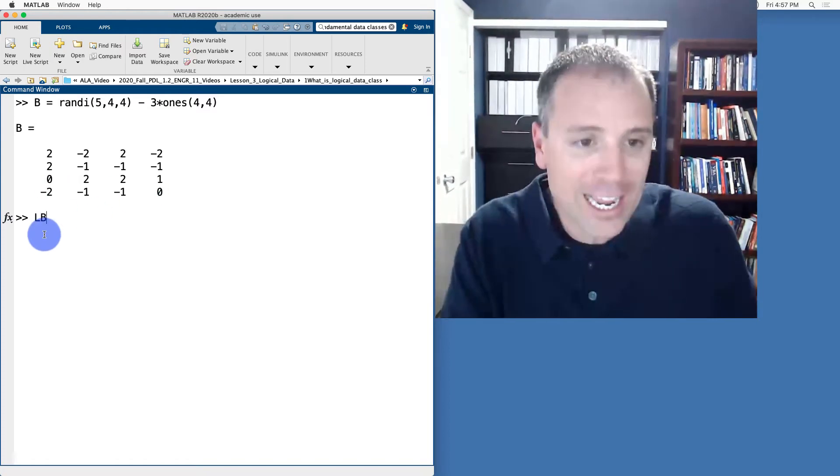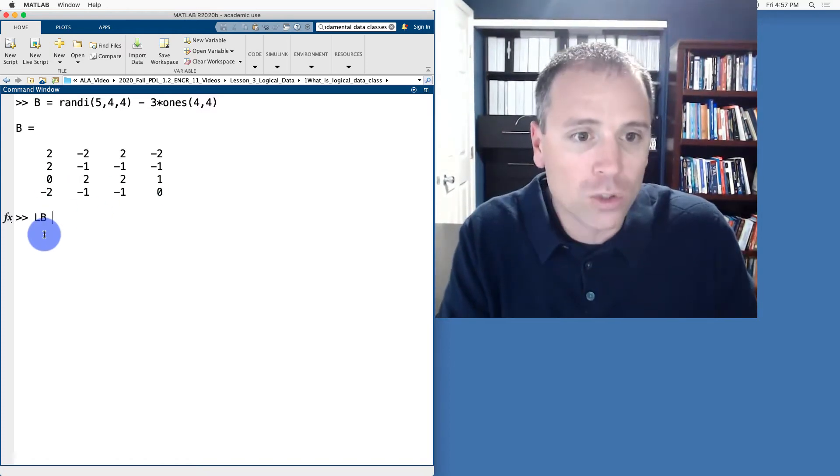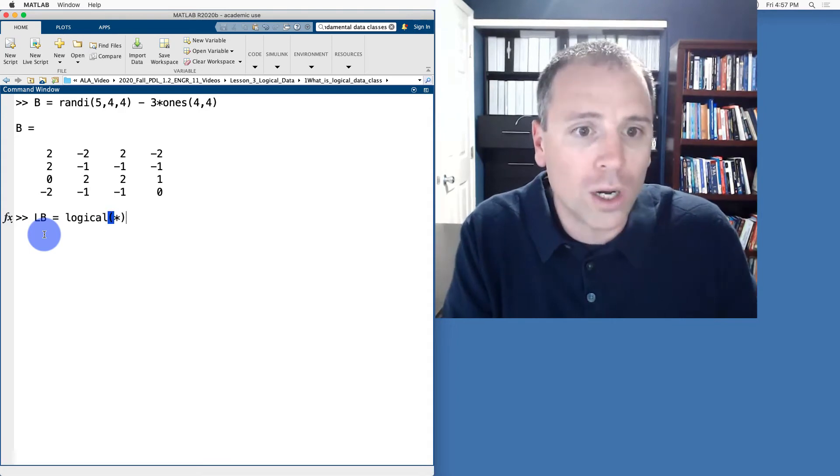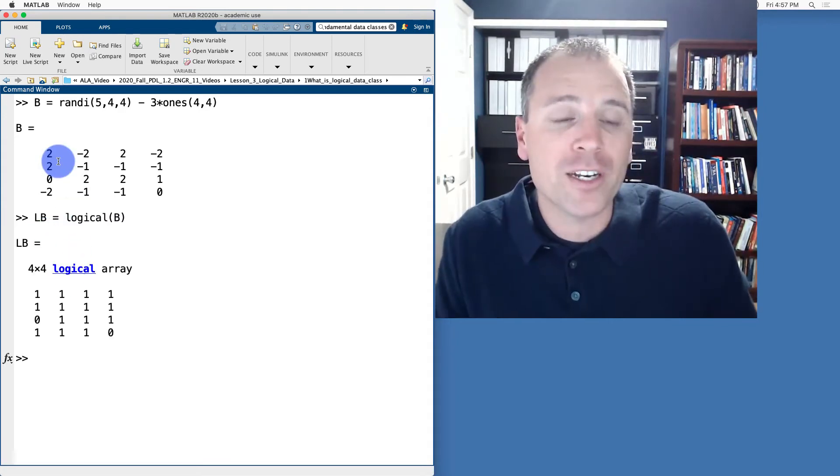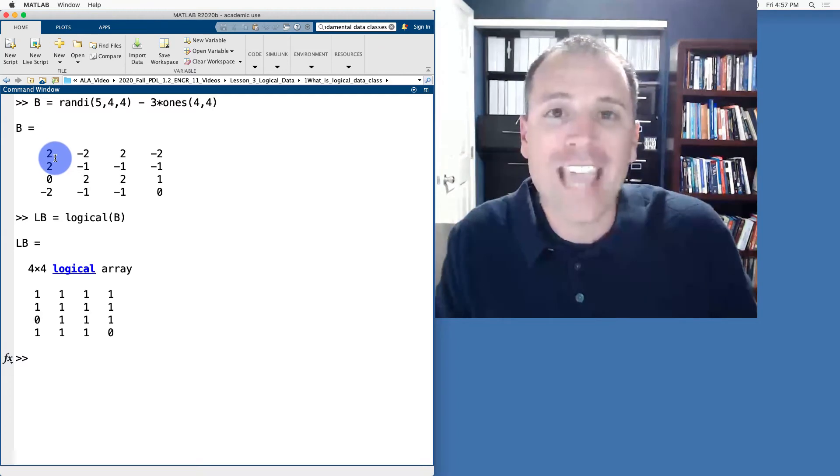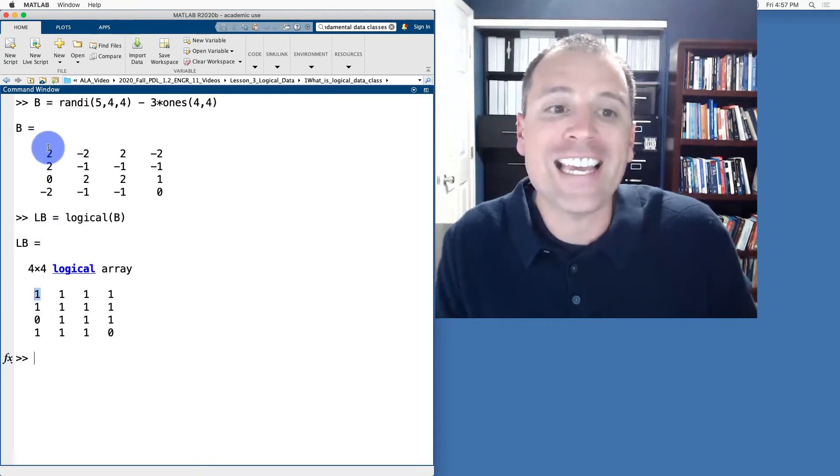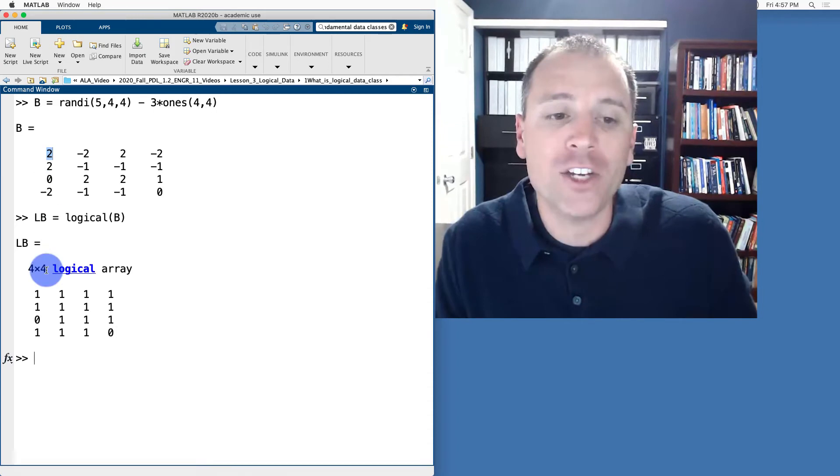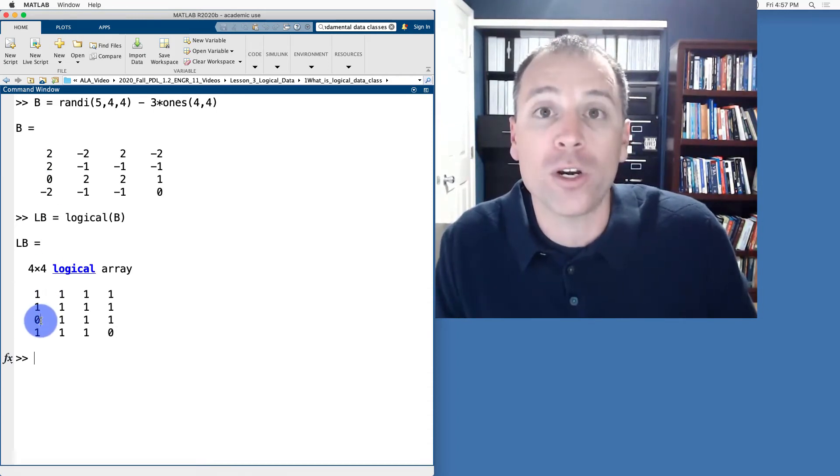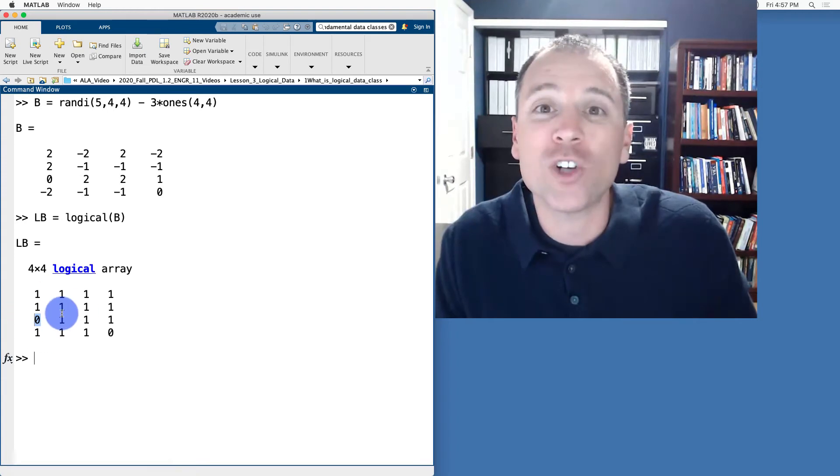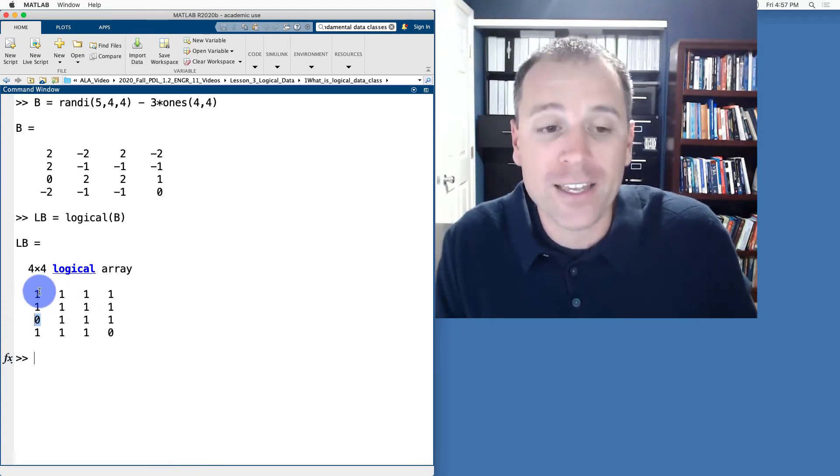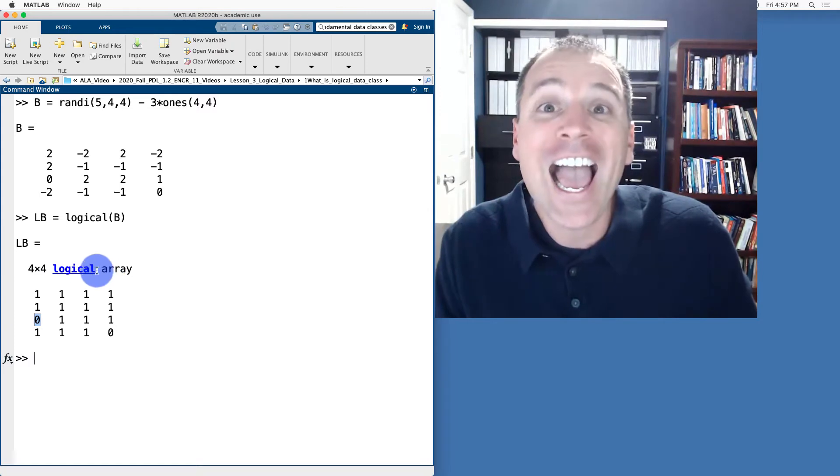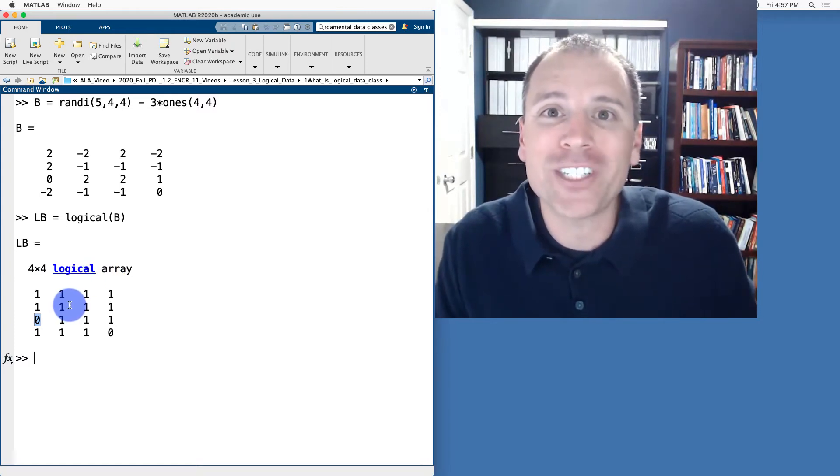If I now say LB is equal to logical of B, MATLAB is going to test the following statement: The entry is non-zero. If that is true, it will produce in the exact same location a one. If that is false, in other words, the entry is zero, it will produce a zero and store the result as a logical matrix, which is, in this case, a four by four array, each of whose entries is a logical scalar.